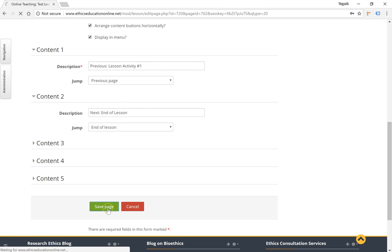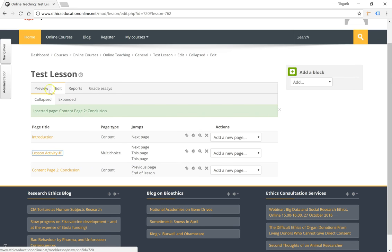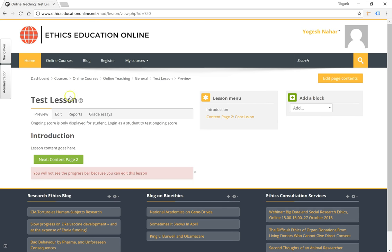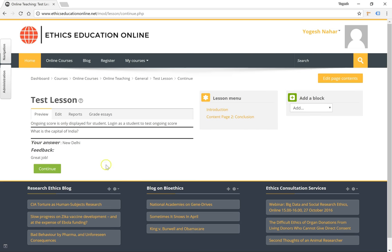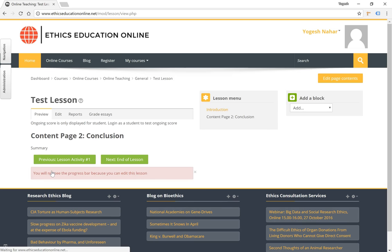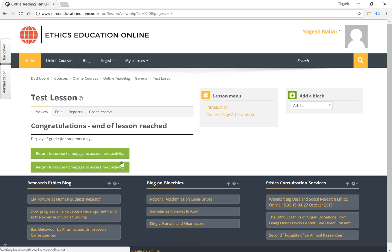Click on save page. Now if we preview the entire lesson by clicking on the preview tab here, you will notice that the button takes us through from one content page to a question page to a content page again. The feedback is given here. We continue to the last content page and we can see the previous and the next button both displayed here. The next takes us to the end of lesson.